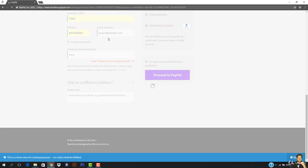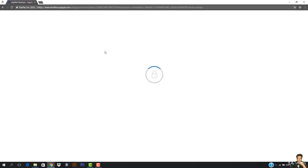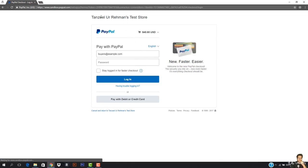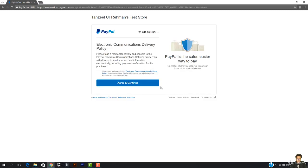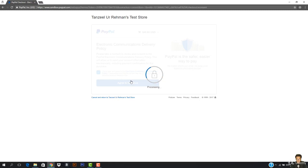It's going to take me to PayPal. You can see this will be a sandbox and it will tell me that this is a test environment. It is taking me there — you can see it says Tanzito Ramon's test store. I have buyers at example.com. I'm going to enter the password and hit Login.